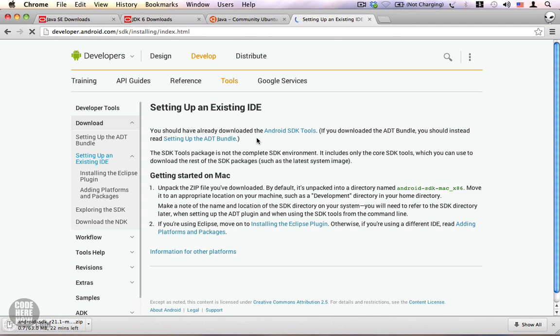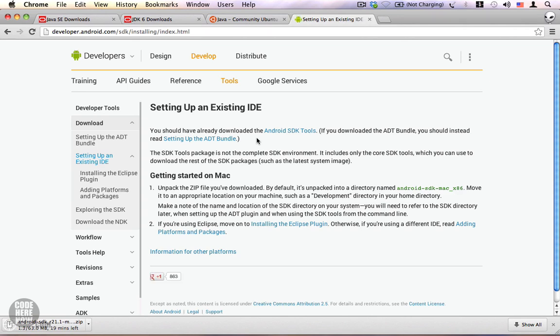Once you're done with the installation process, we can start developing apps for Android. That is it. You need the JDK and the Android SDK bundle to get started in order to develop apps for Android. If you have any questions, feel free to ask. Thanks for watching, see you soon.